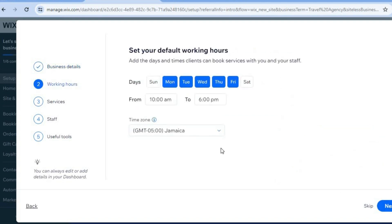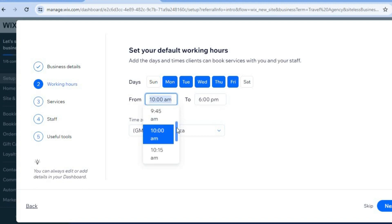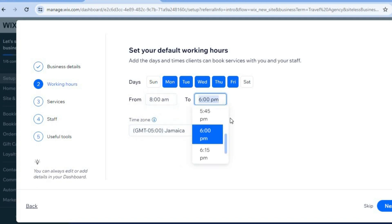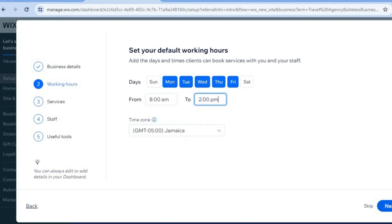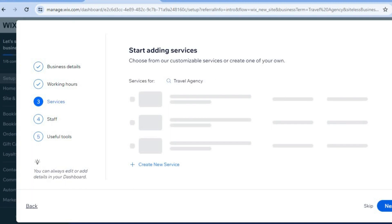After you have done that, tap on Next. Then you can add in your opening hours. Let's say we are open from Monday to Friday, and our opening hours are from 8am to 2pm — select 8am, then select 2pm. After doing that, tap on Next in the bottom right hand corner.